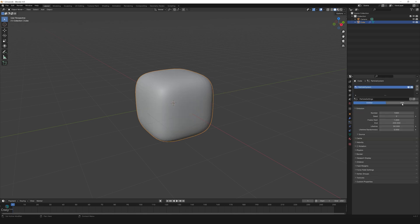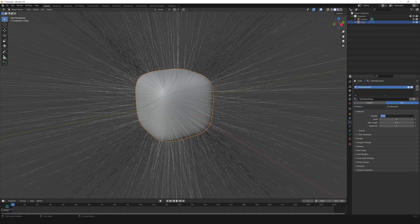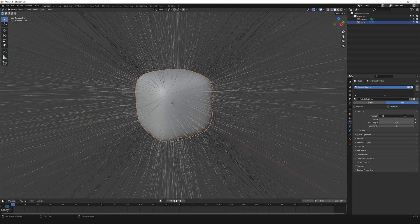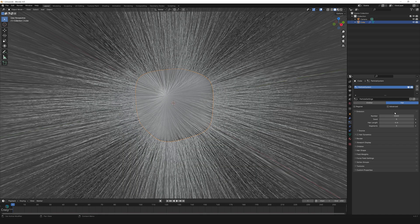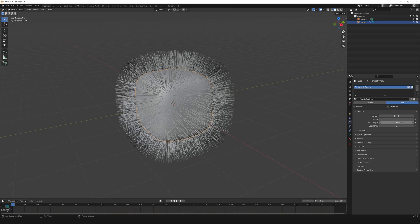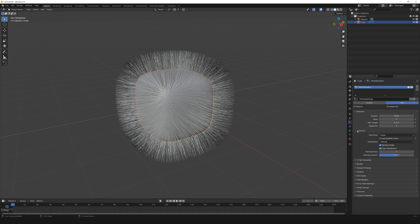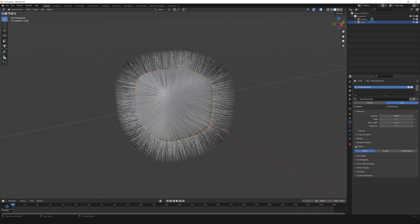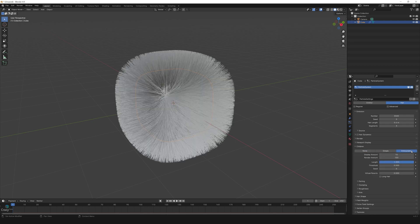Click on hair, change the number to 5500, hair length 2.6, segments to three. Make sure the source is from the faces. Go to children, click on interpolated, and change the display and render amount to 70.